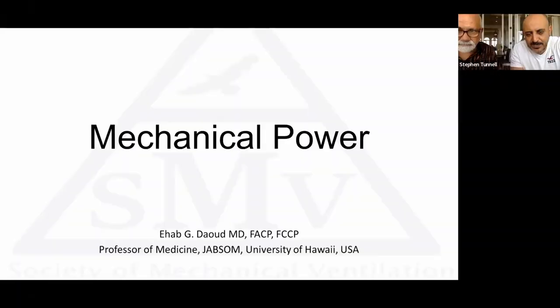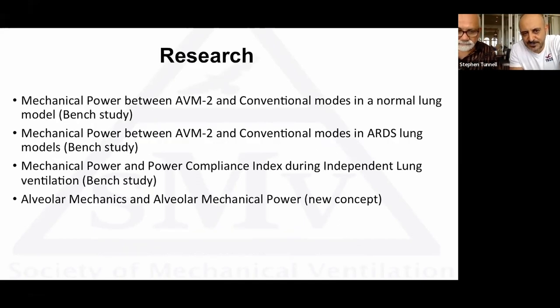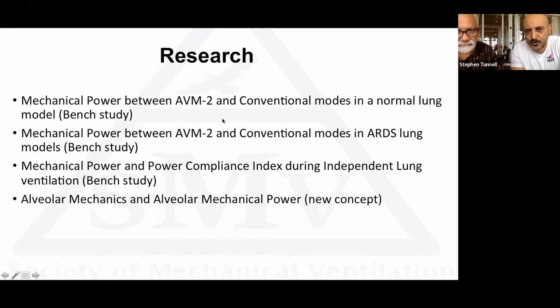I'm going to jump into this presentation — it's basically some work we did about mechanical power. The reason is I still think mechanical power is new, still misunderstood. I'm going to go into an introduction, a couple of studies we did, and I have something new — it's peer-reviewed already but not published yet. We'll talk about a couple of bench studies comparing mechanical power in AVM2 — Adaptive Ventilator Mode 2 — with conventional modes: volume control and PRVC.